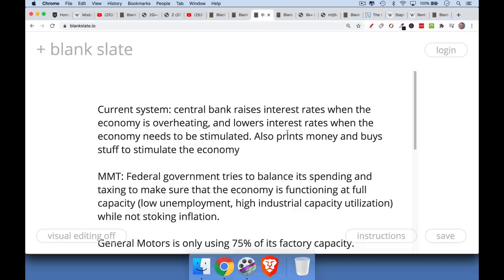Under MMT, the power would really rest with the federal government and with Congress. The federal government would try to balance its inflows and outflows — increase the money supply by having Congress spend, decrease it by raising taxes — to make sure the economy functions at full capacity. That means very low unemployment, everyone who wants to work has a job, high industrial capacity utilization, all the factories humming at 99% or 100%, trying to get the economy up to full speed but not past the point where it might stoke inflation.